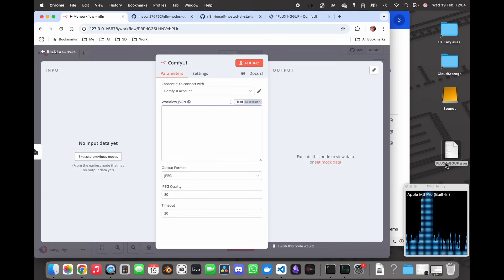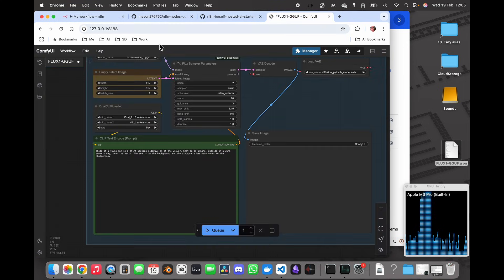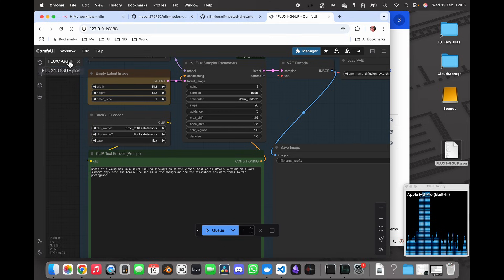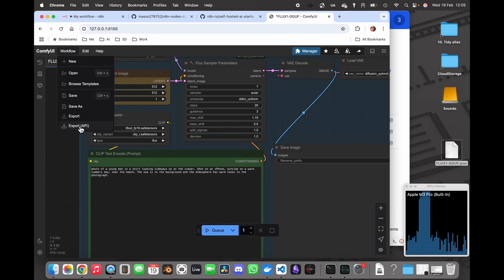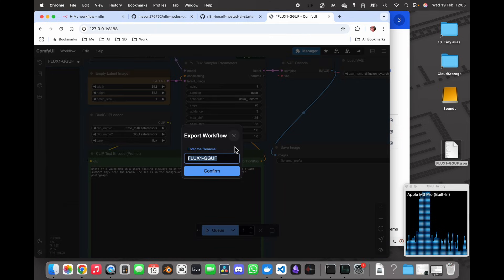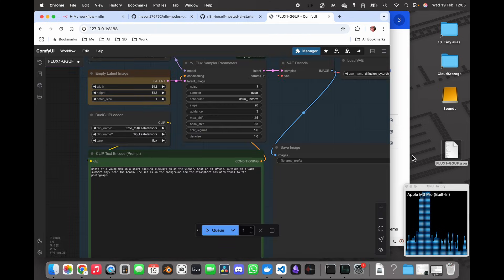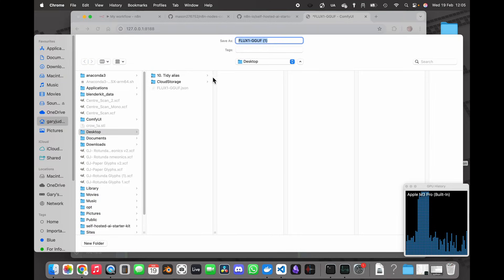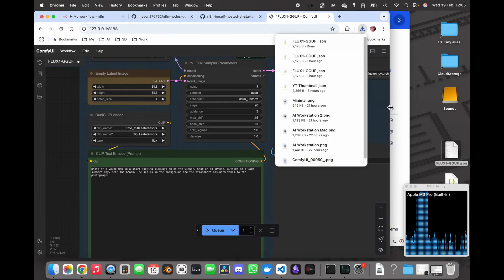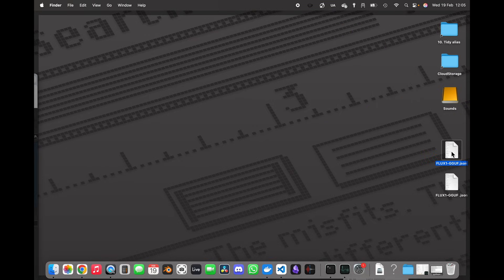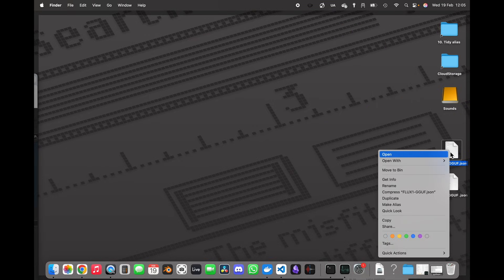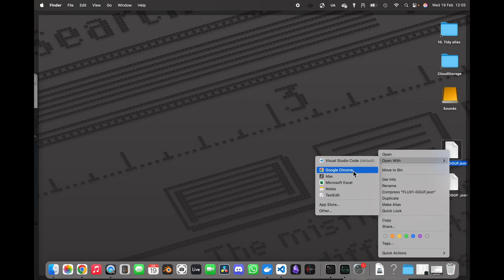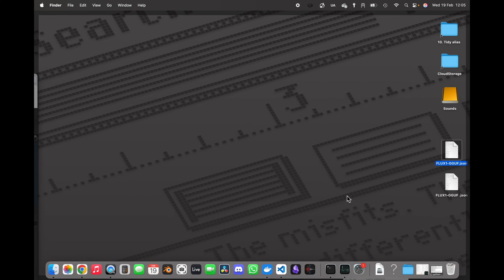Next thing I want to do is grab a JSON file from ComfyUI which is the export API. I want to edit that text.